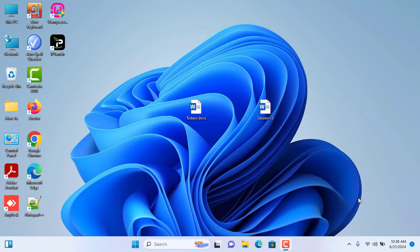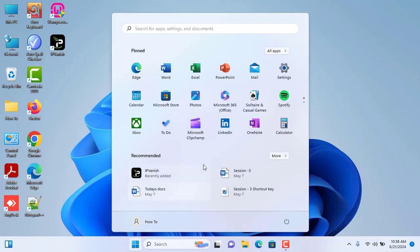Hey guys, welcome back to my channel. Today I will show you how to change the default save location in Windows 11 PC or laptop. You just need to follow me. So firstly, please click on Start menu.